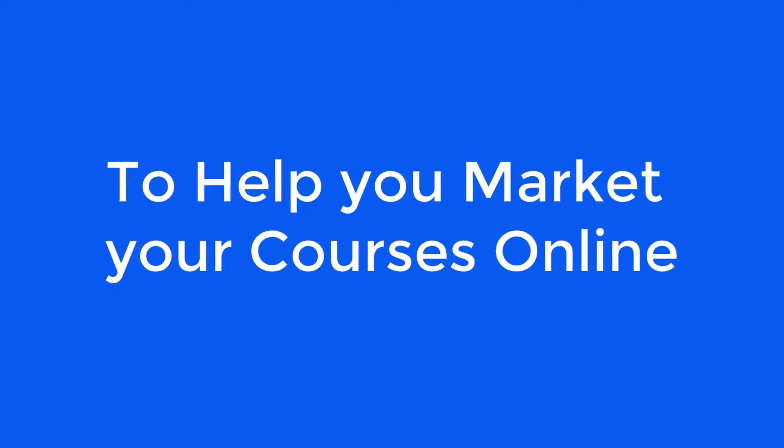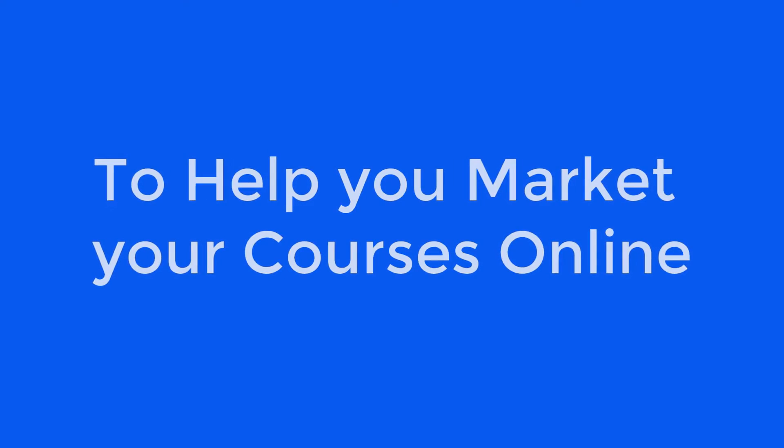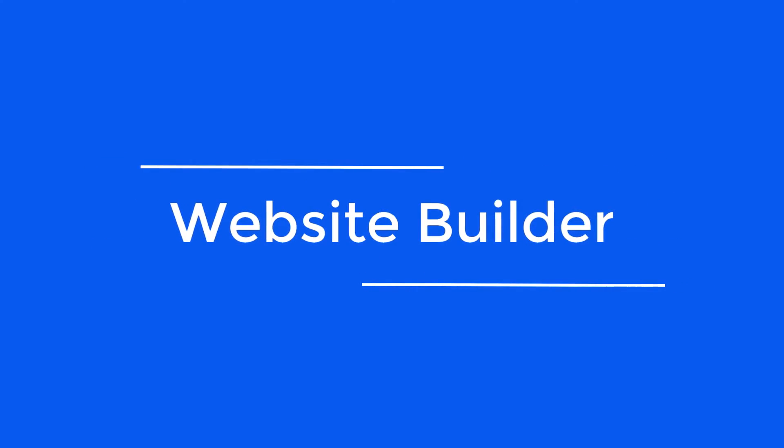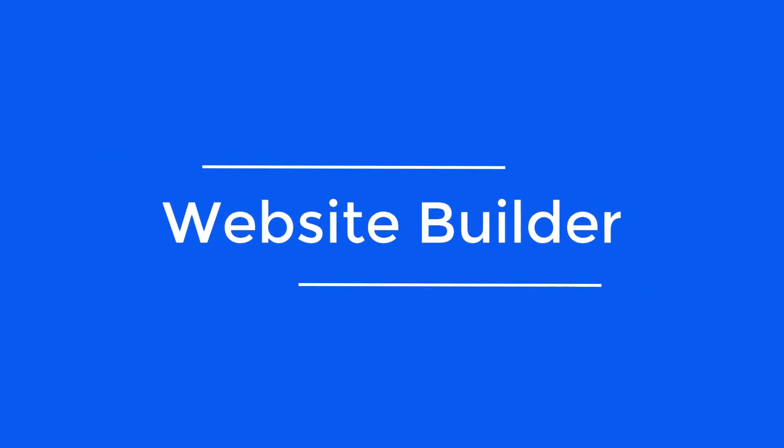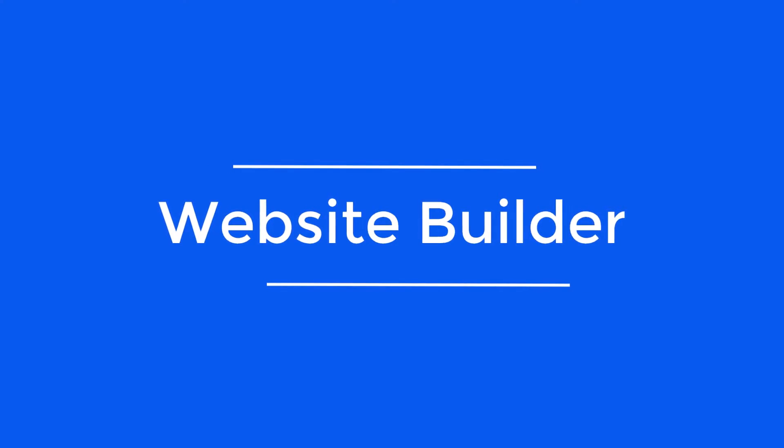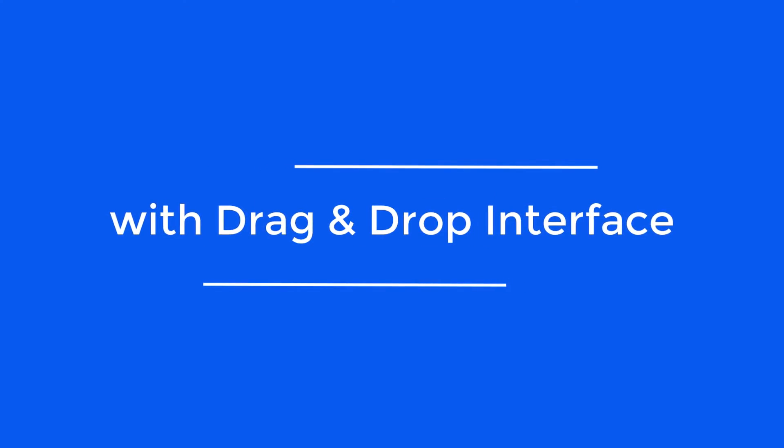To help you market your courses online, we provide you with a website builder where you can customize your academy's landing page with simple drag and drop interface.